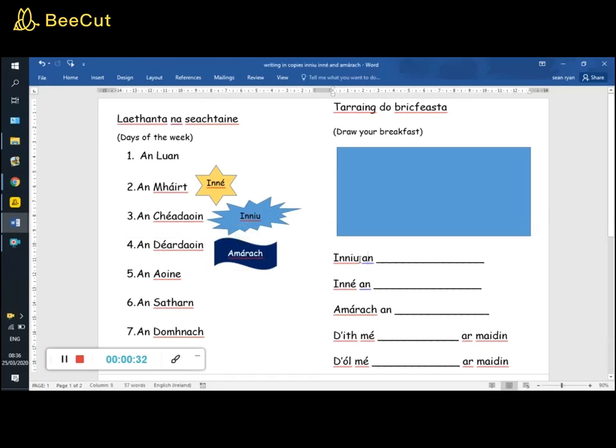So, down in your copy, again you're going to write: inniu an Chéadaoin, inné an Mháirt, amárach an Déardaoin.